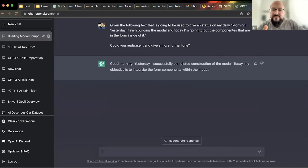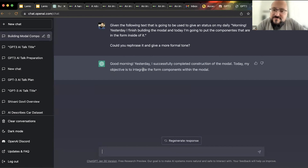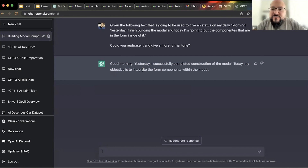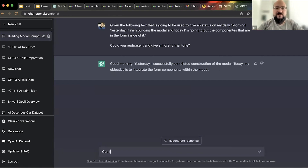Of course this is just an example prompt, but you can do this for whatever you want. And the result is pretty good: 'Yesterday, successfully completed the construction of the model. Today...' You can also iterate — for example, ask it to make it more extended.